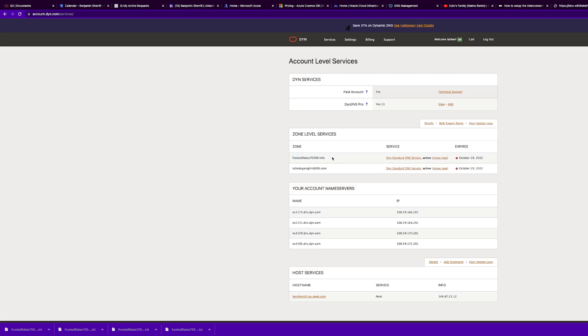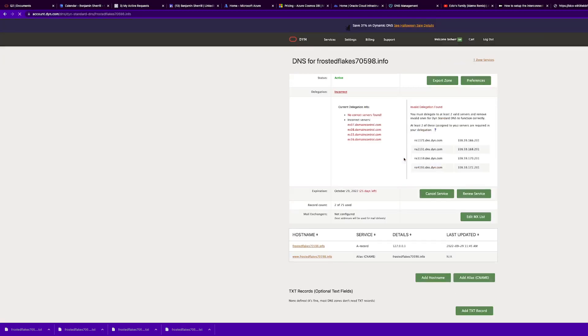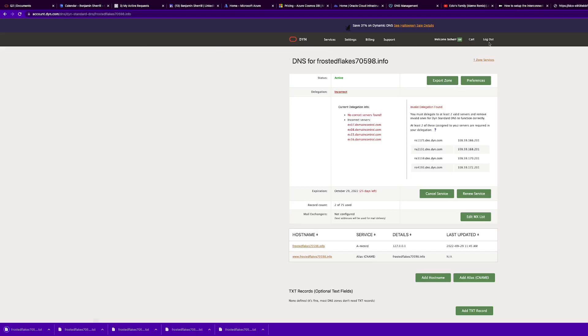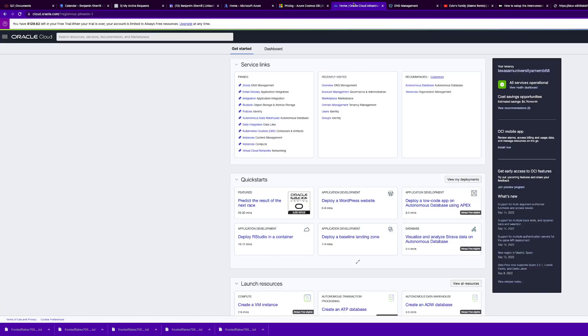We're using frostedflakes70598.info. To note, this must be registered in your domain registrar before doing this. These are the four nameservers that we migrated over to GoDaddy to dictate that Dyne is our DNS provider. Now we are going to export our zone file. We'll click the zone we want, click export zone, and then we are going to go to our OCI account.